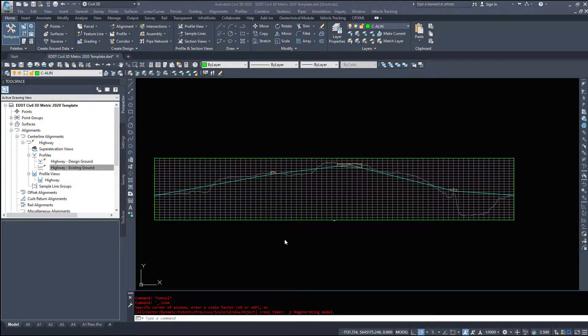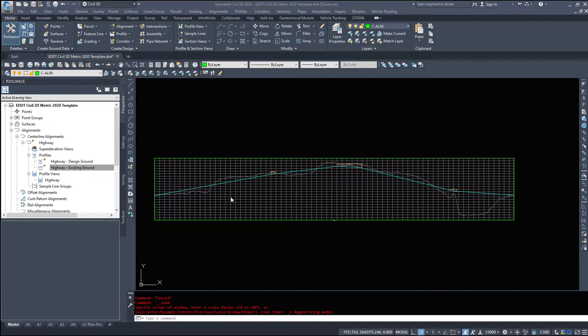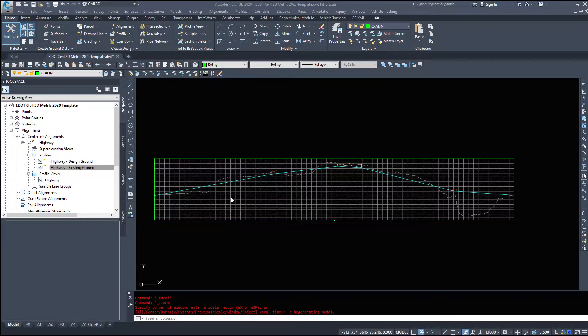In this video we are going to take a look at our profile by layout and editing it. Adding in another PVI, modifying our vertical curves, and looking at the data.